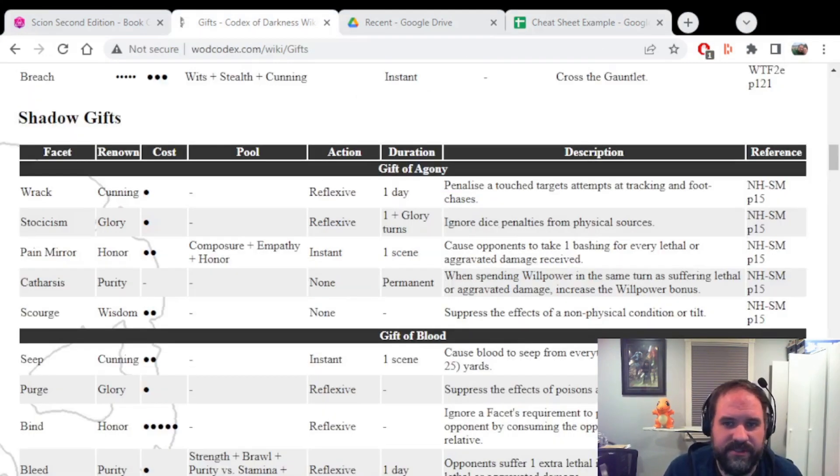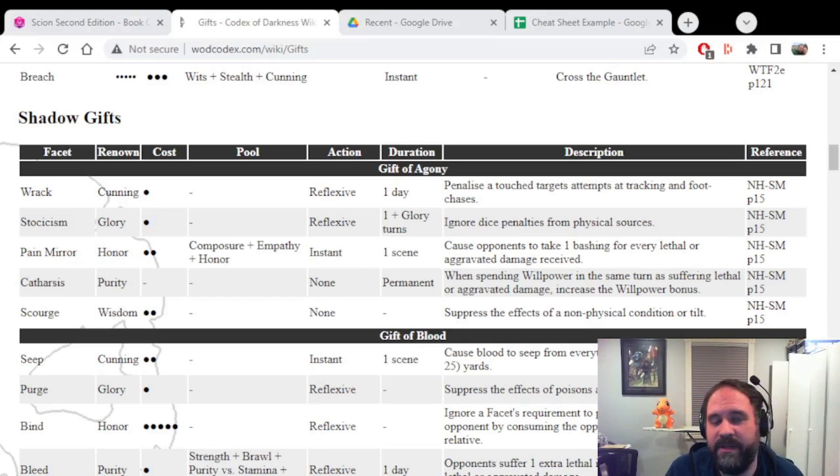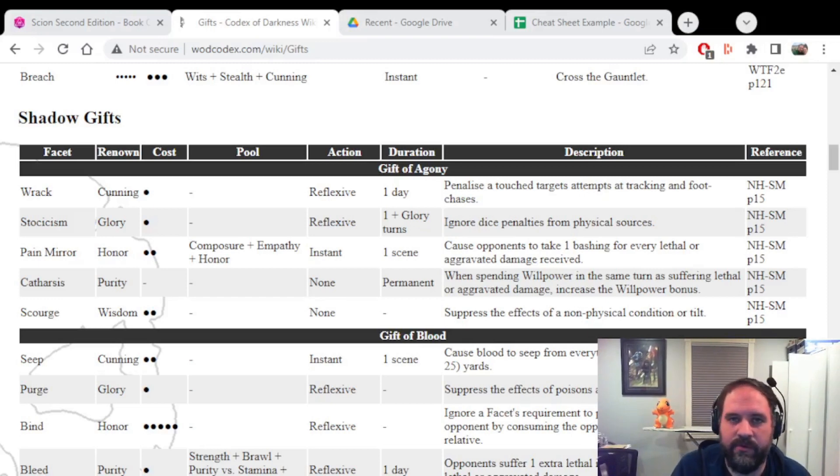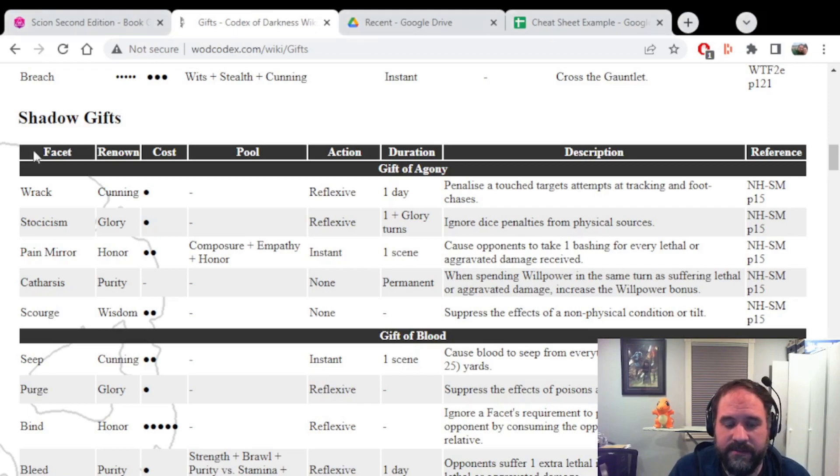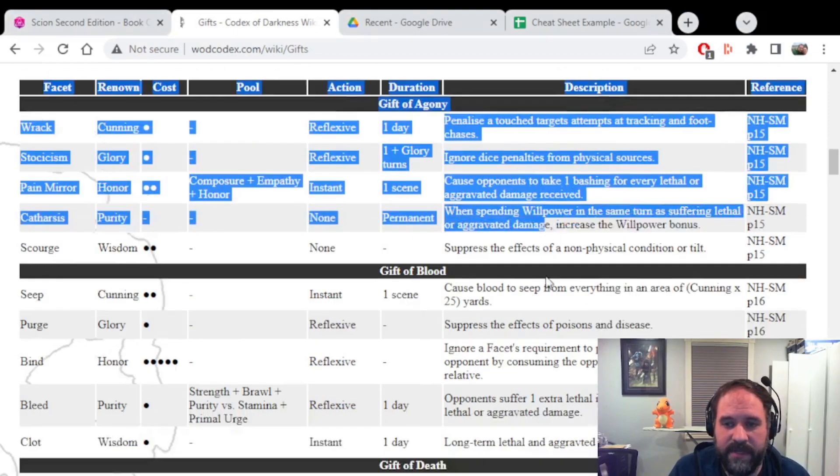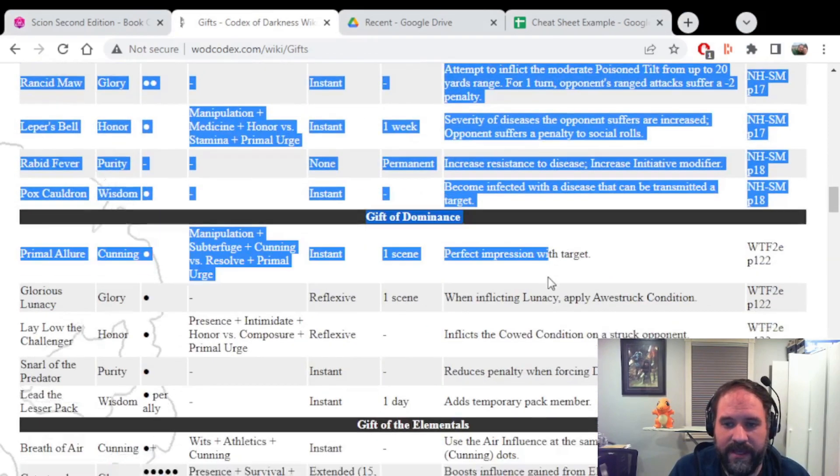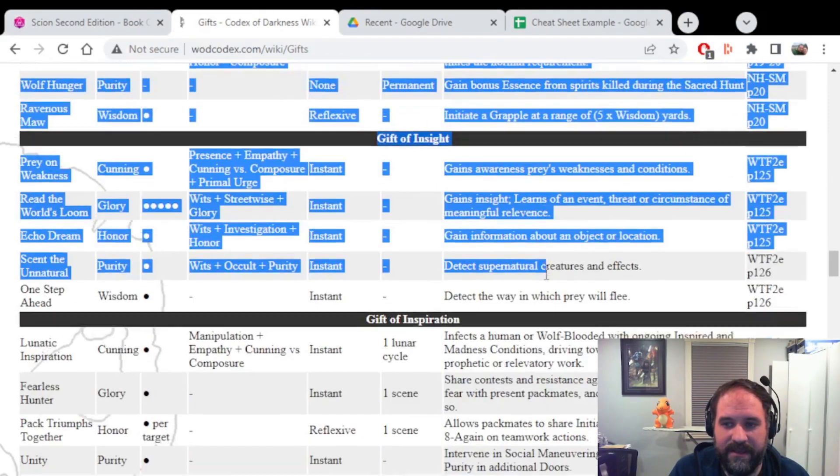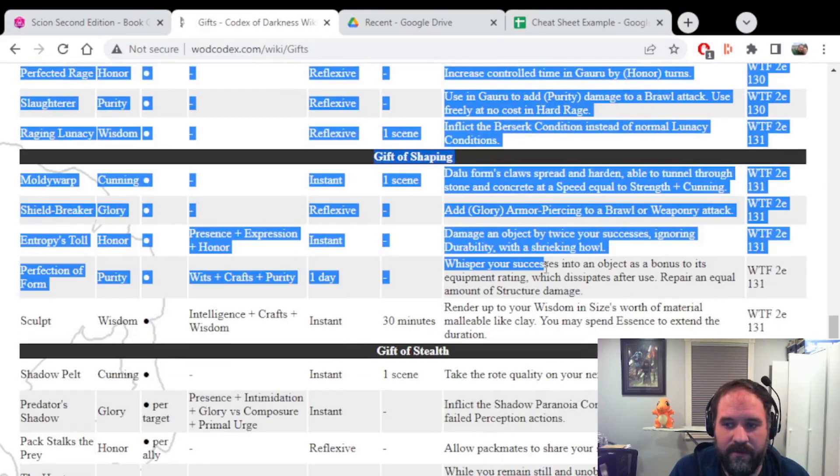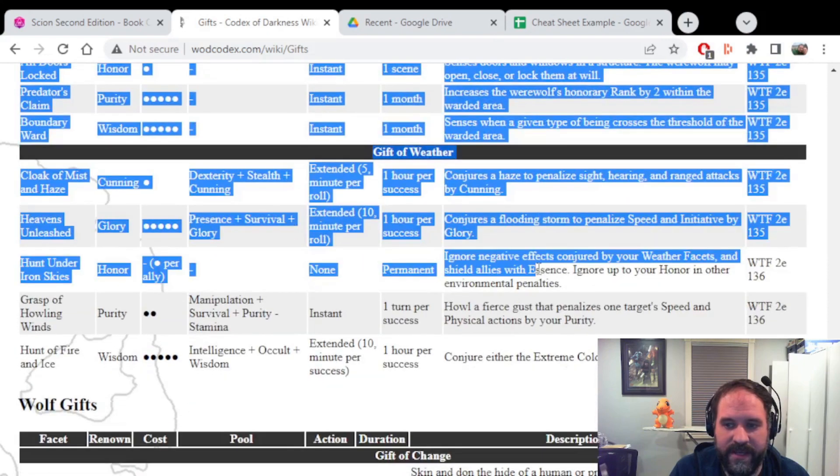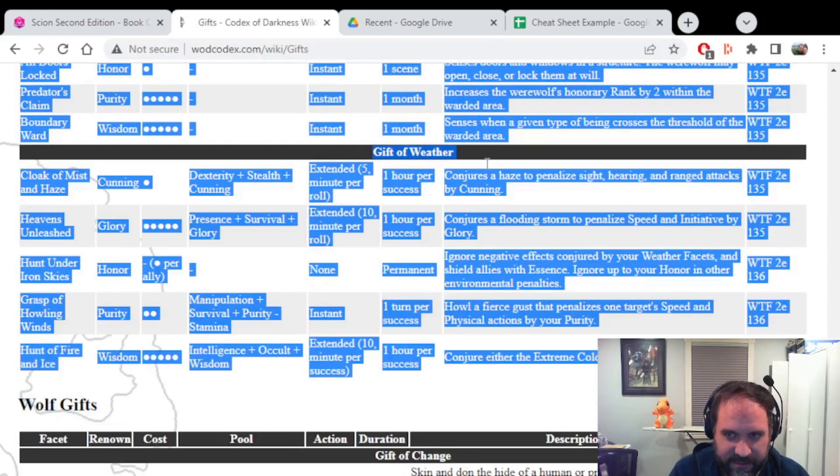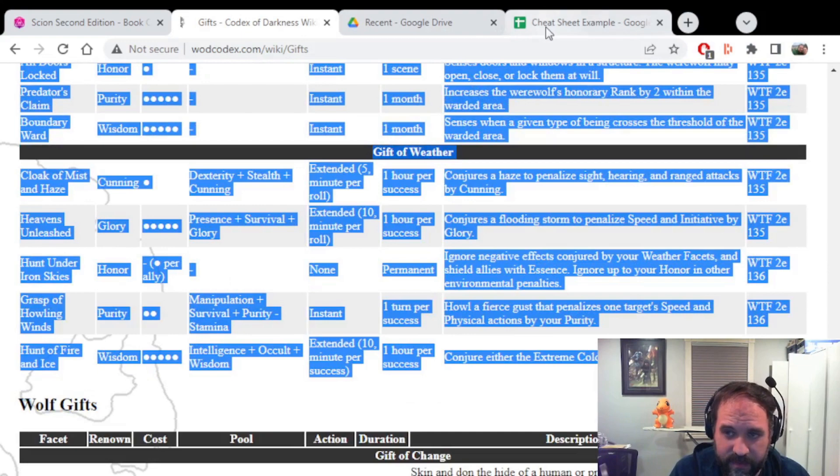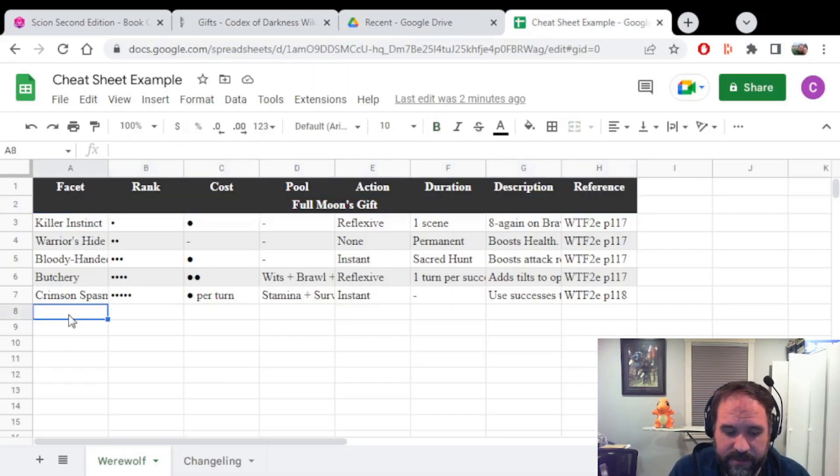Some of the Gifts, such as Shadow Gifts, have a requirement of a specific renown in order for you to be able to purchase them. Now what I do here is I do the same thing I did as before. I copy the entire row all the way down to the bottom here, right before Wolf Gifts. Ctrl C, go to Excel, Ctrl V.